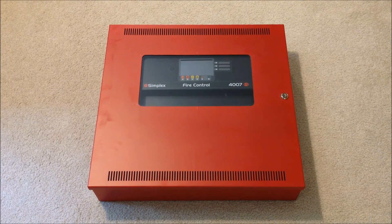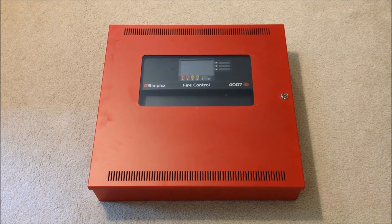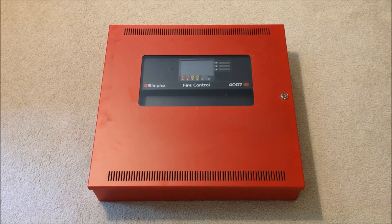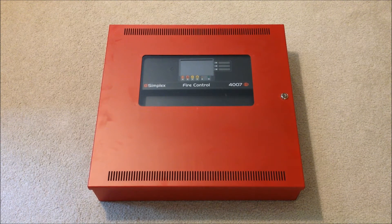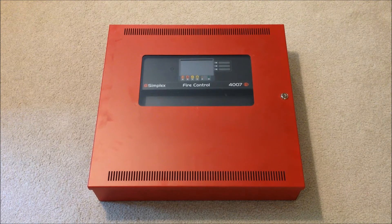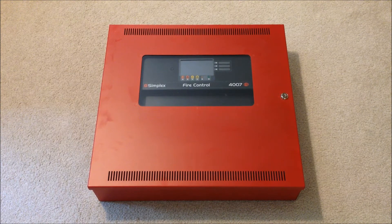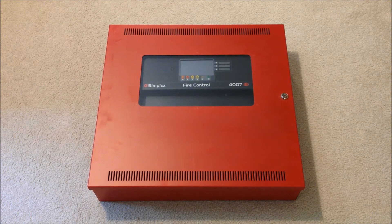Hey everybody, today we're going to be taking a look at Simplex's new full-color touchscreen 4007ES hybrid fire alarm control panel. Let's go ahead and take a closer look.